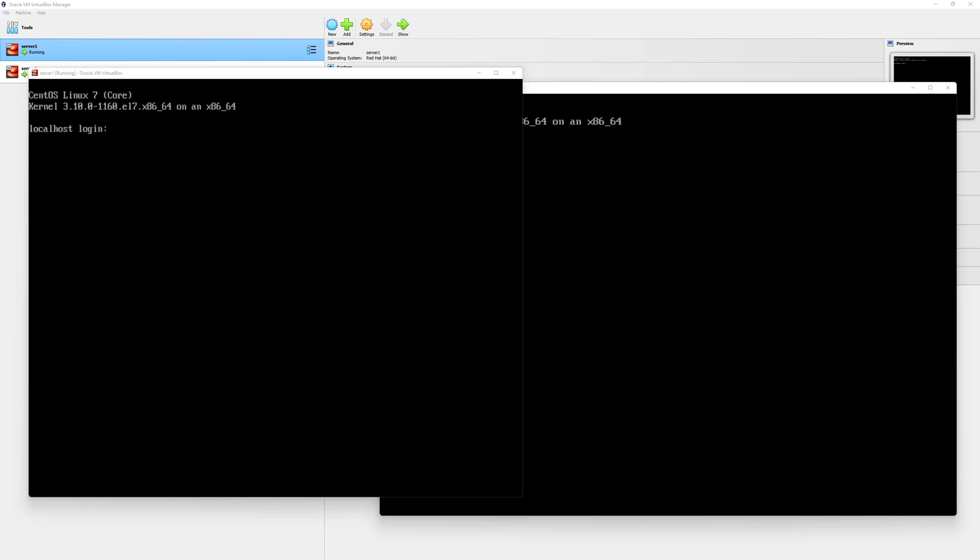Hello and welcome again. In this lecture, we will set up the basic configuration for both of our hosts. Previously, we configured our hosts with multiple network adapters and a shared drive. In this video, we will configure the host name and IP addresses.